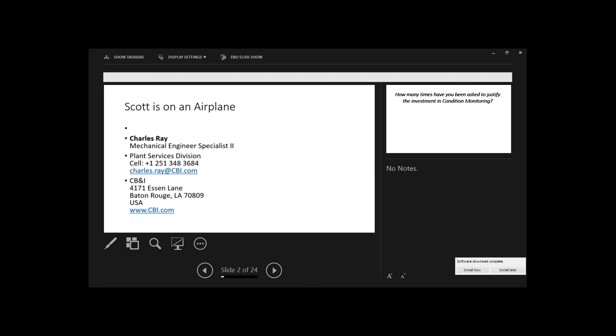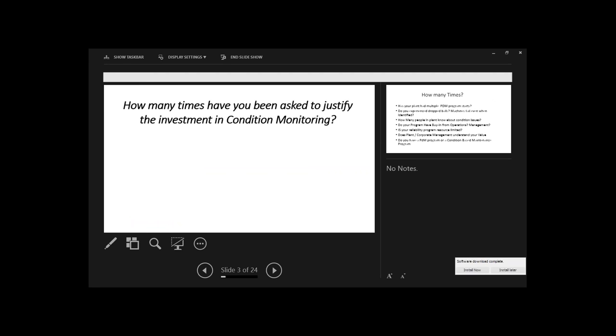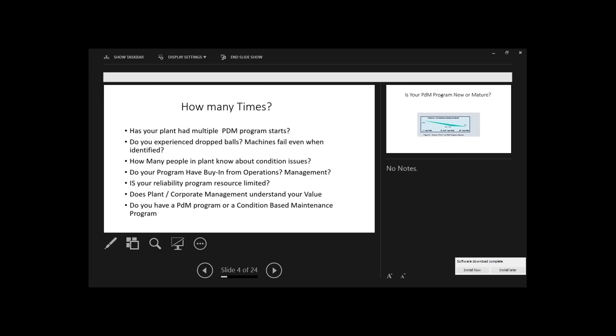There's a lot associated with predictive maintenance programs, as you all know. The biggest thing is how many times have you been asked to justify the investment in the program? I've seen programs start and stop many times. They'll start, they'll do well, they'll lose funding, they'll lose support and management, they'll get laid off. The program dies. So four years later, the program's back. I've seen that cycle way too many times. That's one of the things we definitely want to find a way to get around.